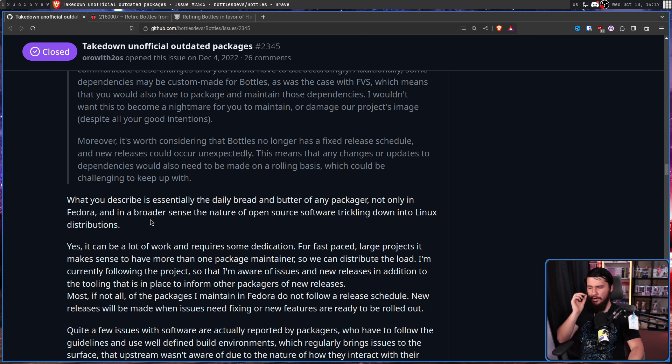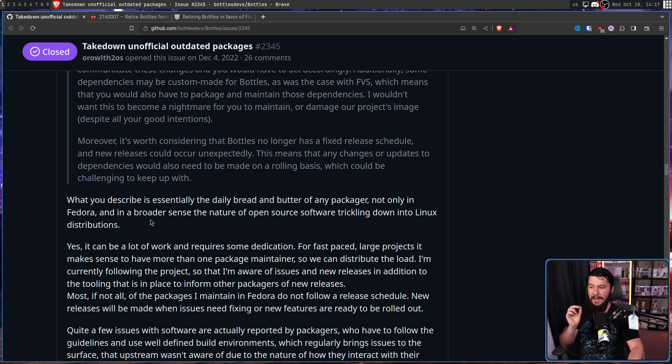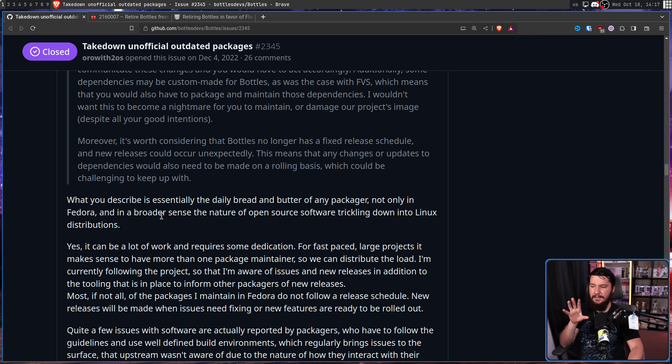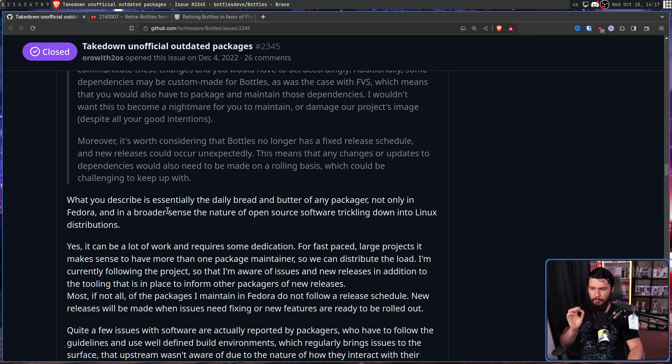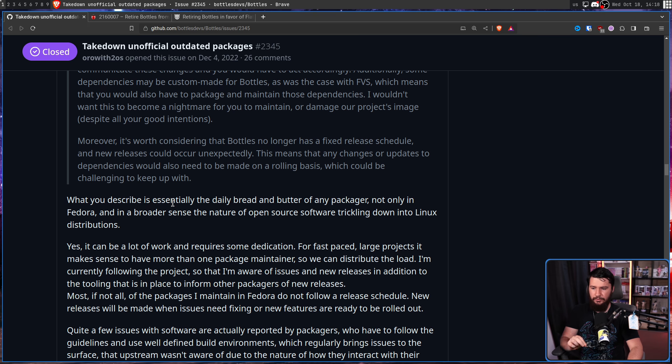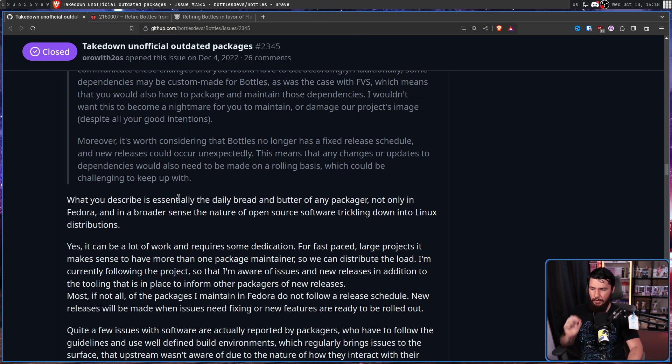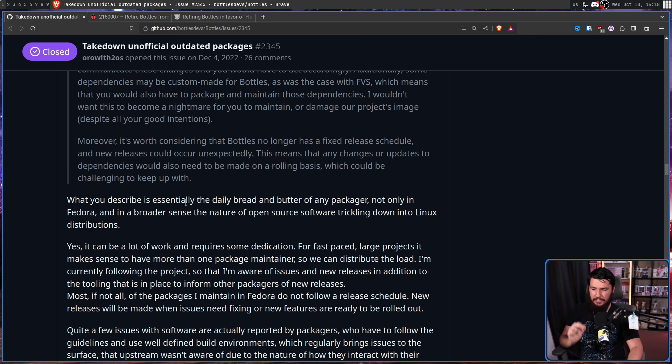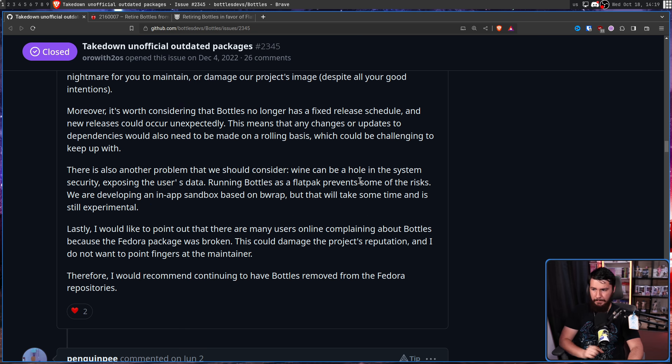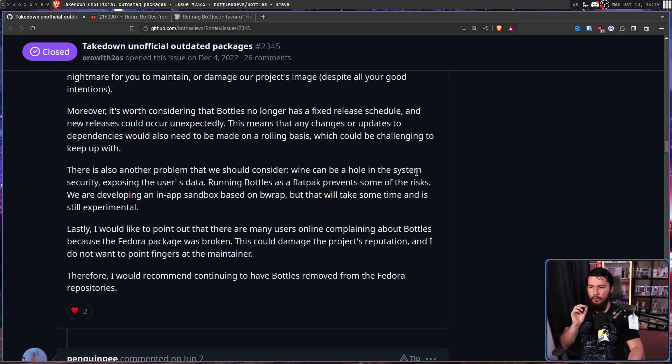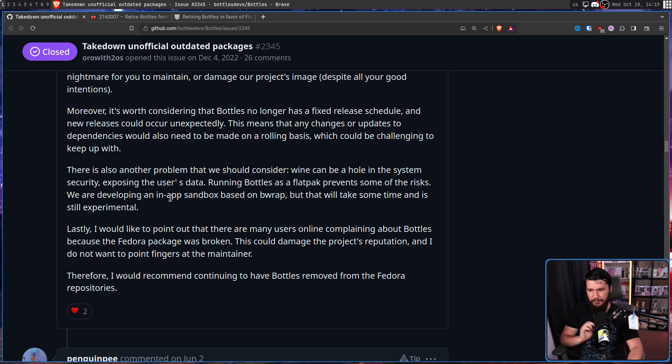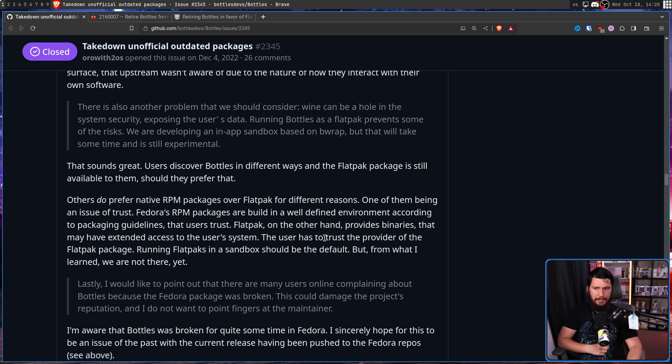So to make this easy to follow, I'm going to read a section of Mirko's section and then read the response from Penguin P going back and forth. Using Flatpak gives us more freedom because we don't have to worry about other package formats and can add or change dependencies at any time to support new features, providing a better user experience or address any issues that arise. However, this could increase the workload for both of us since we would need to stay in touch to communicate these changes and would have to act accordingly.